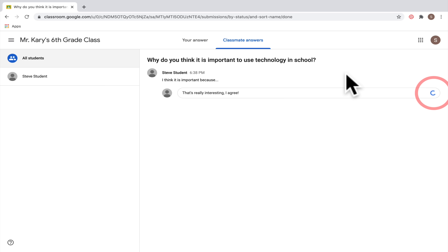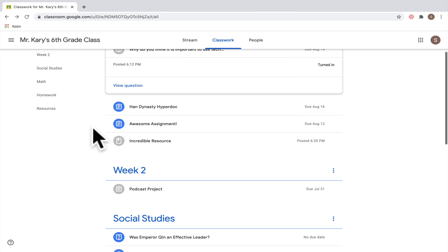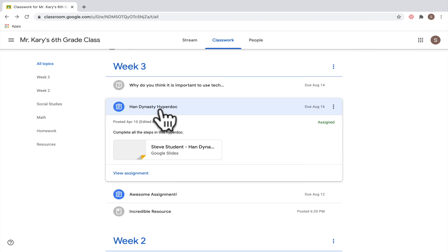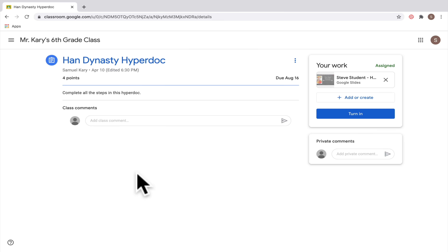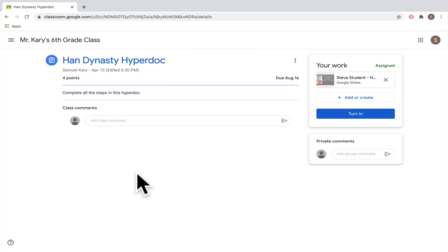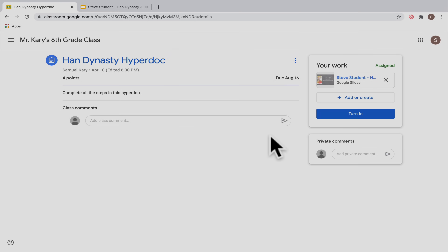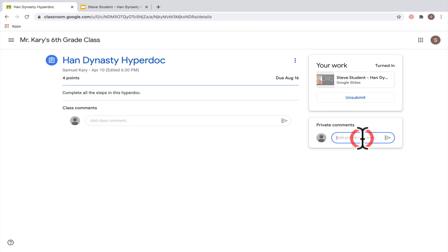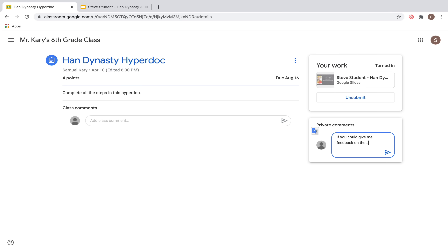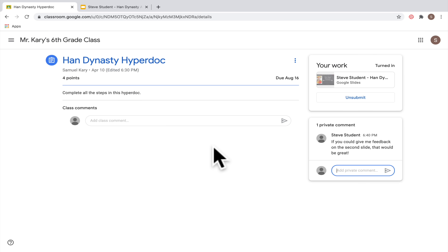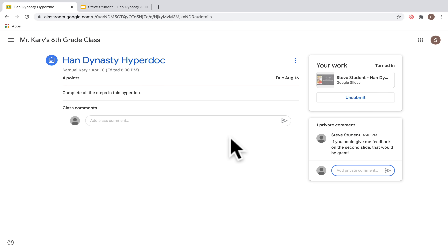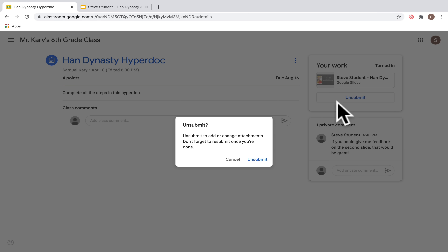Make sure you click Post so your comment shows up. Now let's check out the Han Dynasty HyperDoc assignment — click on it and make sure to click View Assignment to get all the information you need. Your teacher has attached Google Slides that you need to complete. Click on the slides to go through them, then hit the blue Turn In button when ready. You can also unsubmit work to go back and edit it, then turn it in again when finished.